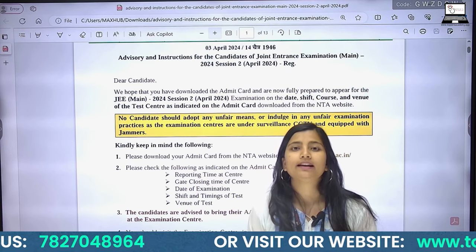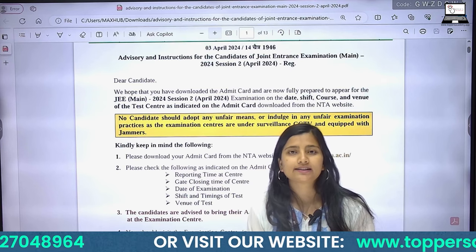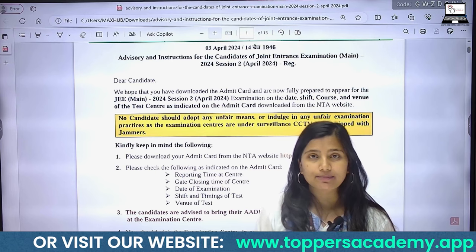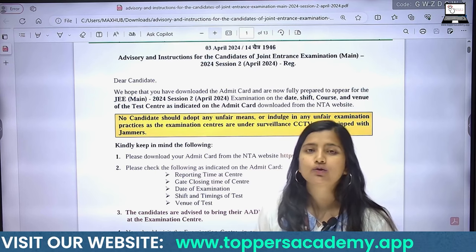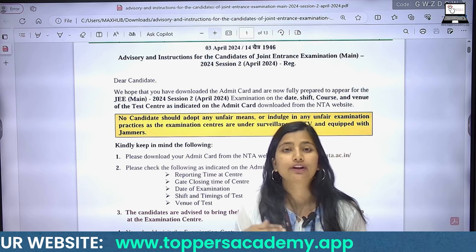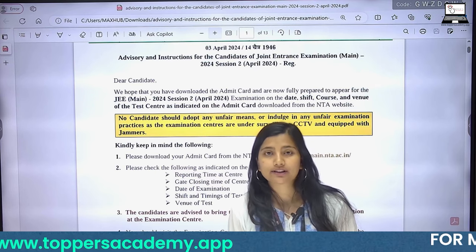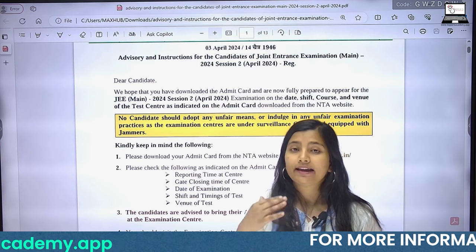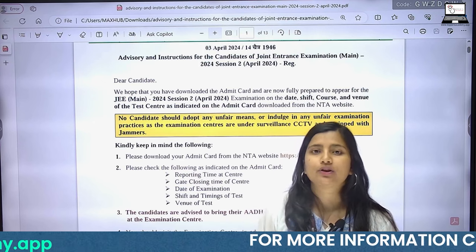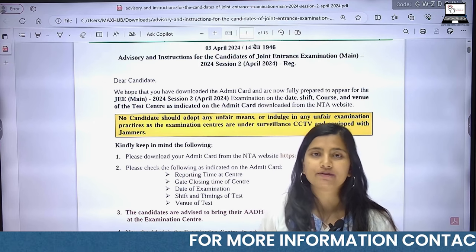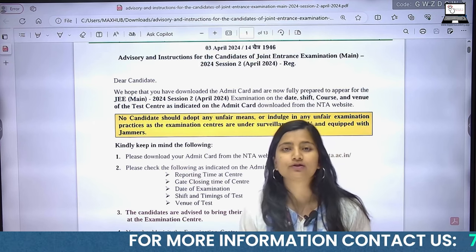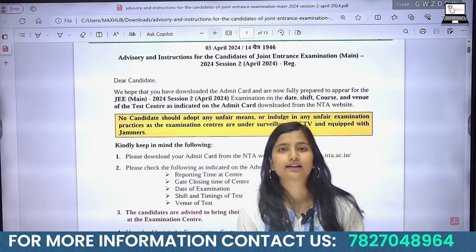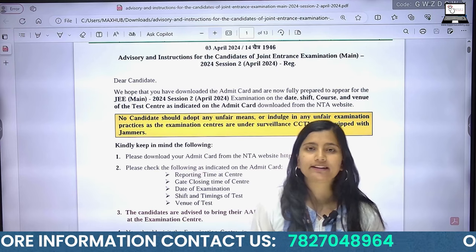For example, if you have the exam in the morning shift at 9:00 AM, then what time do you have to report? You have to visit your exam center at least a certain amount of time before the exam starts, so that you can complete all the necessary procedures.